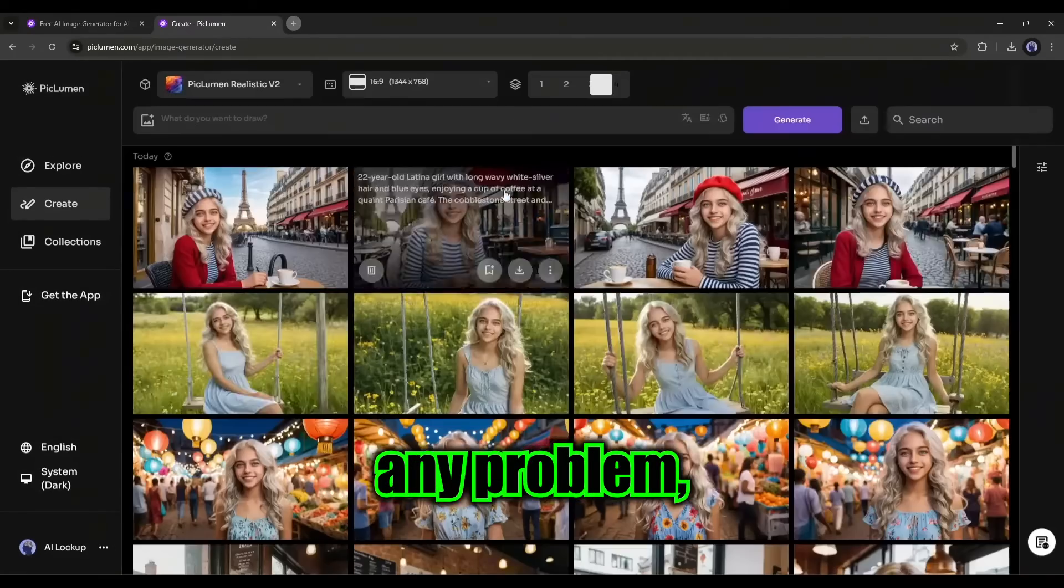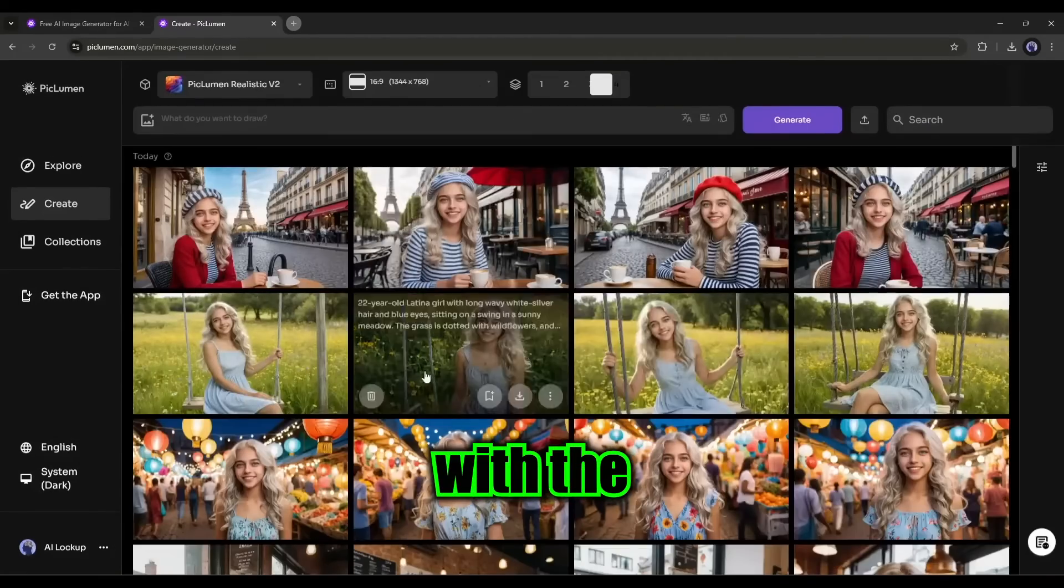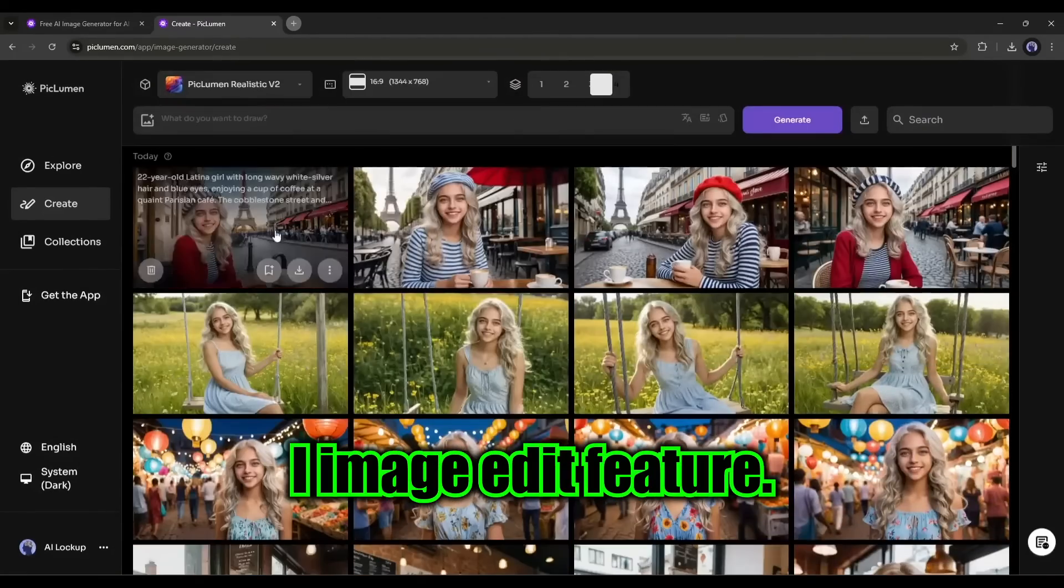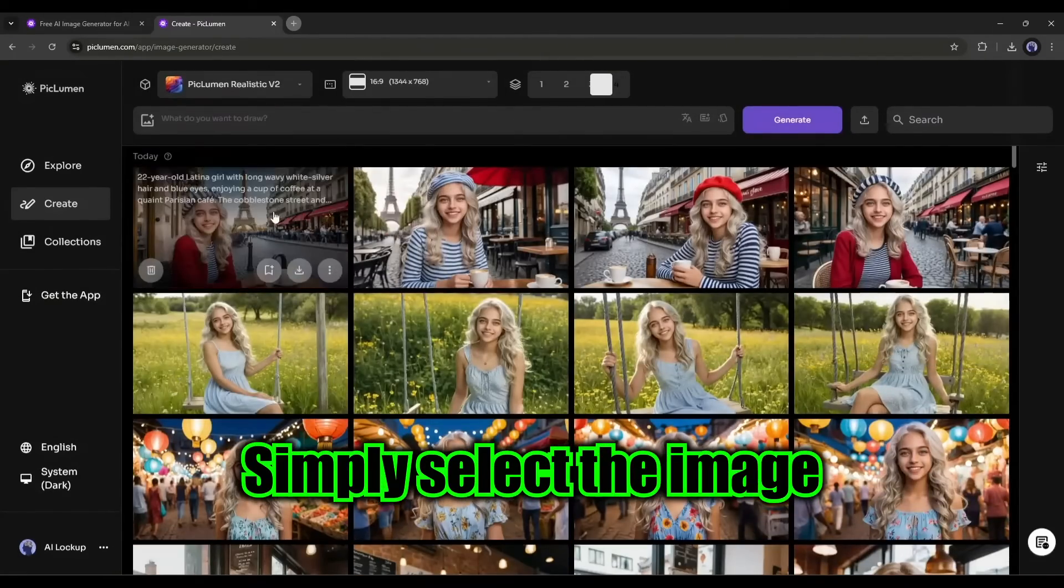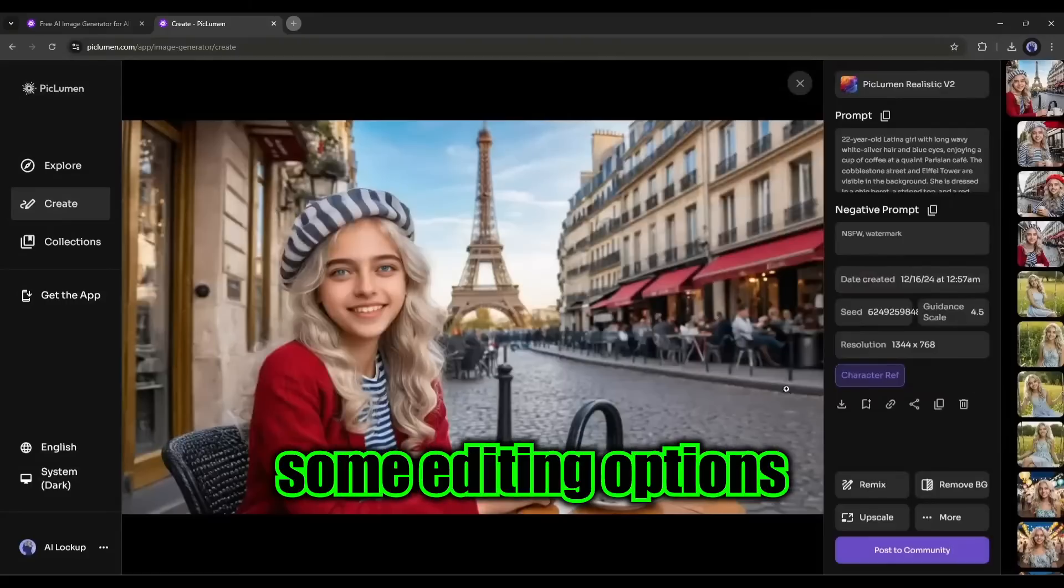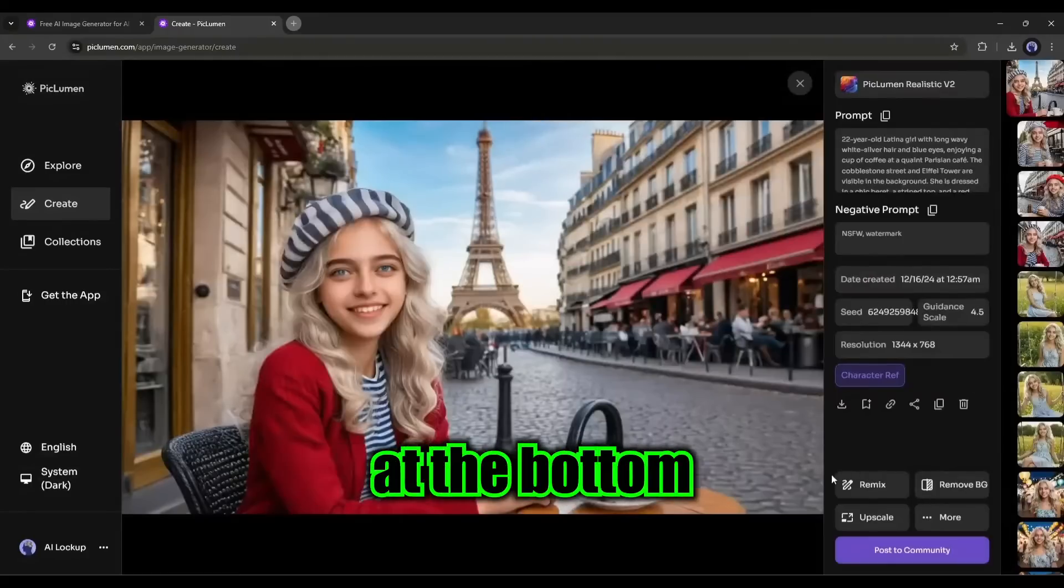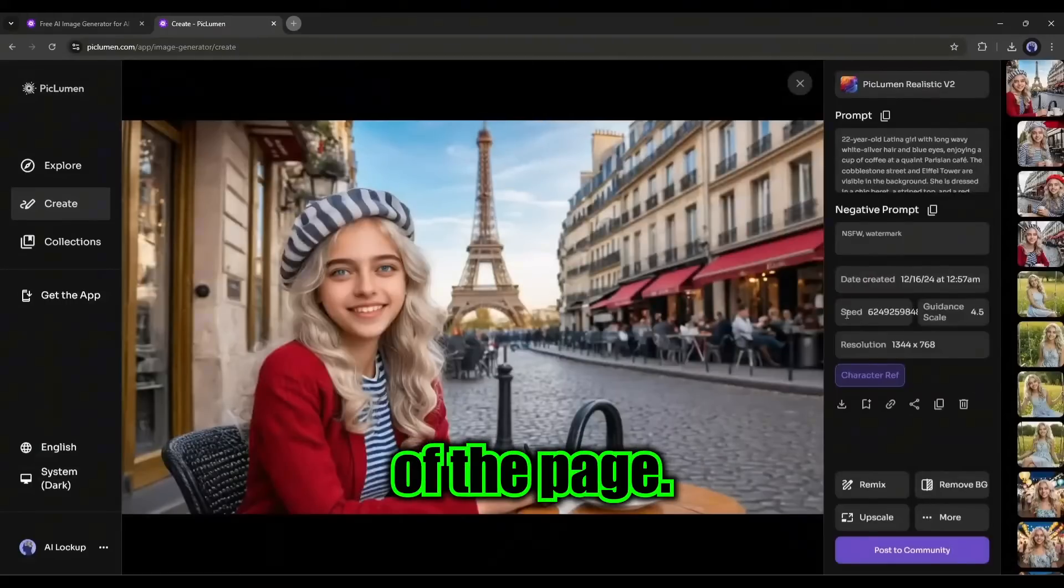If you encounter any problem, you can tweak it with the AI image edit feature. Simply select the image and you will find some editing options at the bottom of the page.